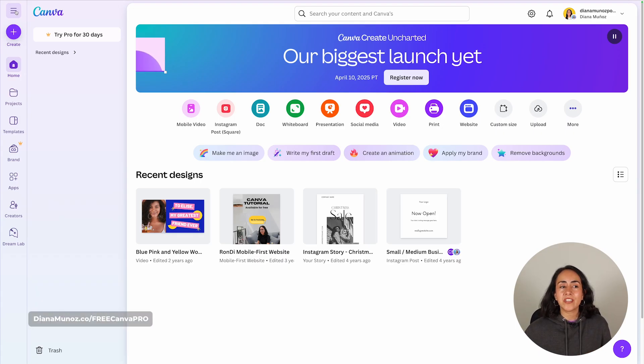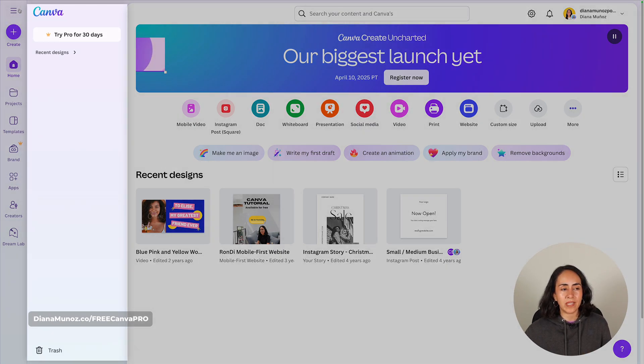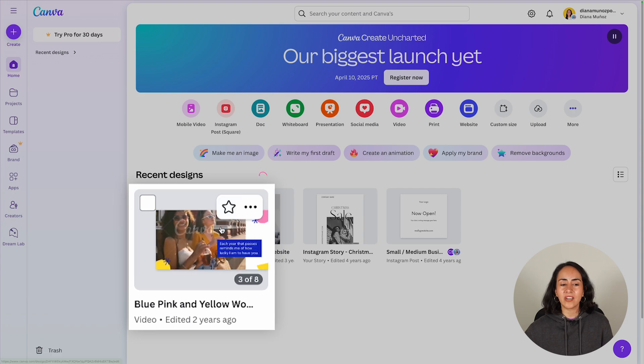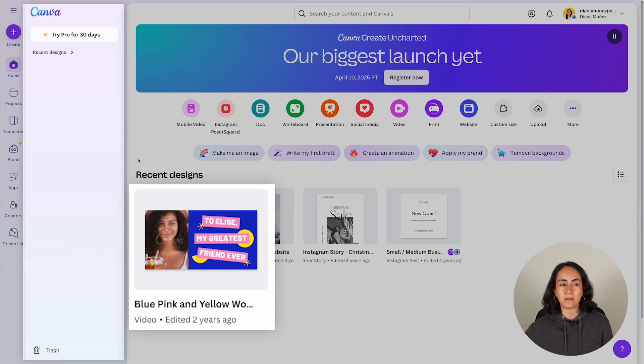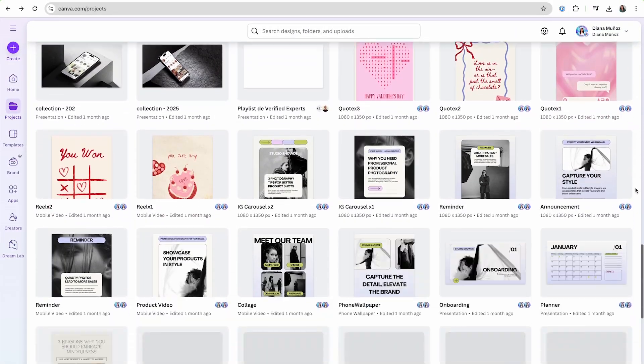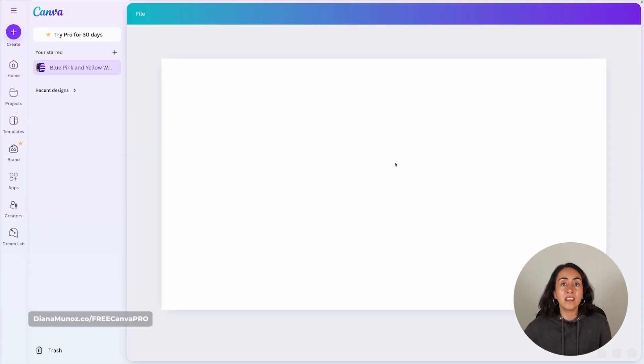Now that you're working with folders, you'll find yourself going to certain folders again and again. Here's a trick for easy access to certain folders and designs. On the homepage, make sure the left menu is open — if not, click the three lines. Hover over a design and click the star icon. You'll see a new section called Your Stars appear in the left menu, giving you instant access to starred designs.